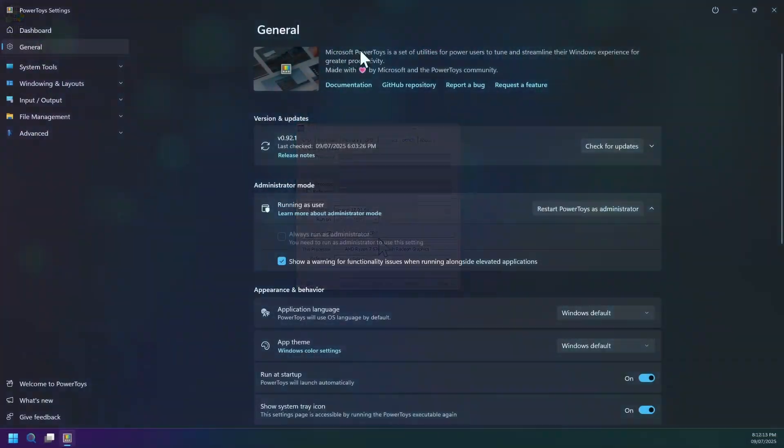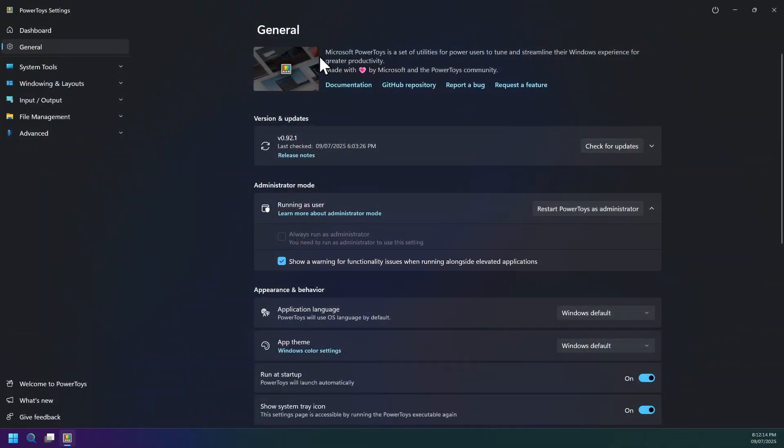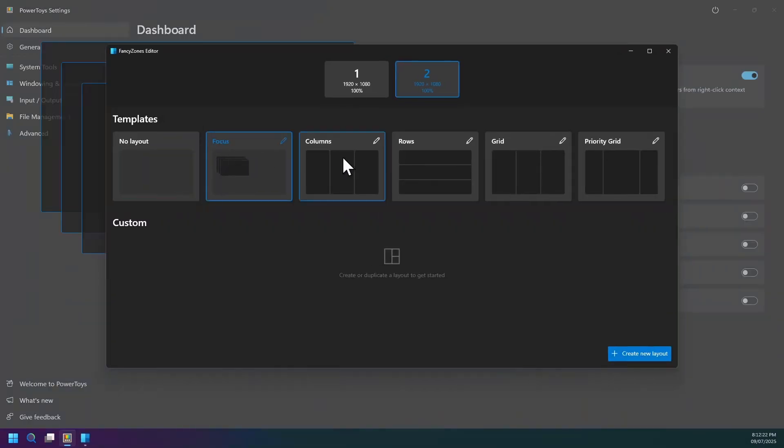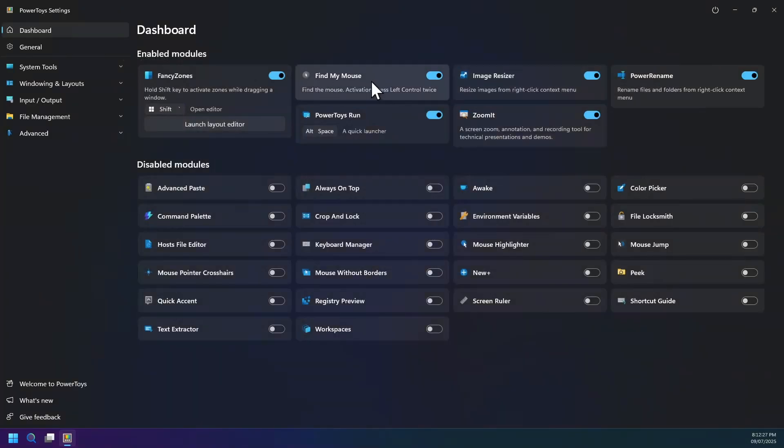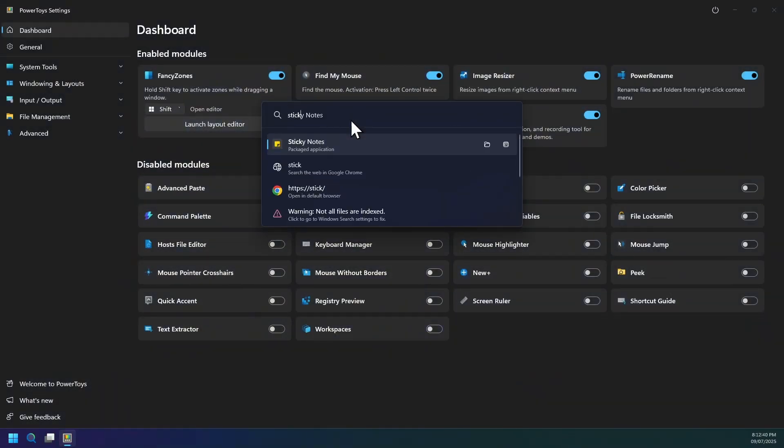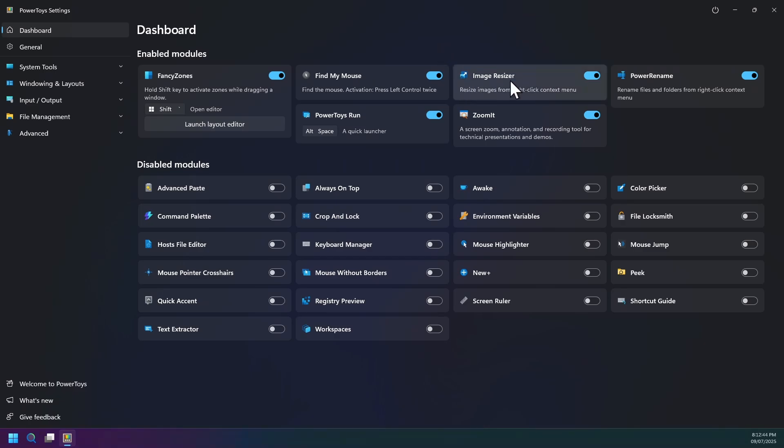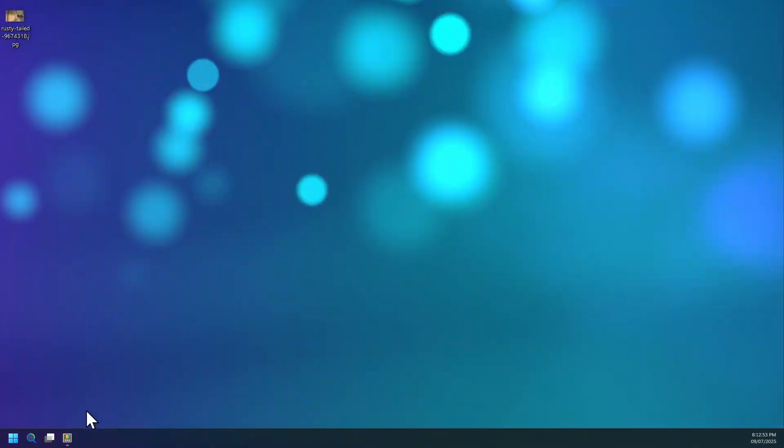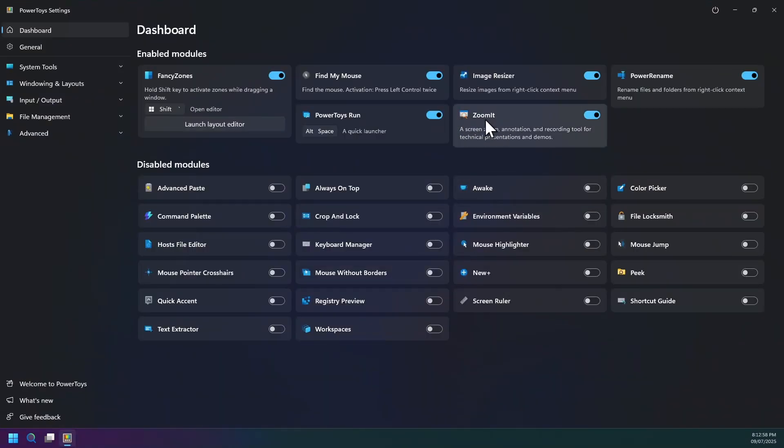Up next, software number nine named Microsoft PowerToys. You can boost your productivity with tools like FancyZones for layout management, Find My Mouse, PowerToys Run for faster workflows, Image Resizer for the right-click context menu, ZoomIt tool for presentations, PowerRename for bulk file renaming, and lots more.